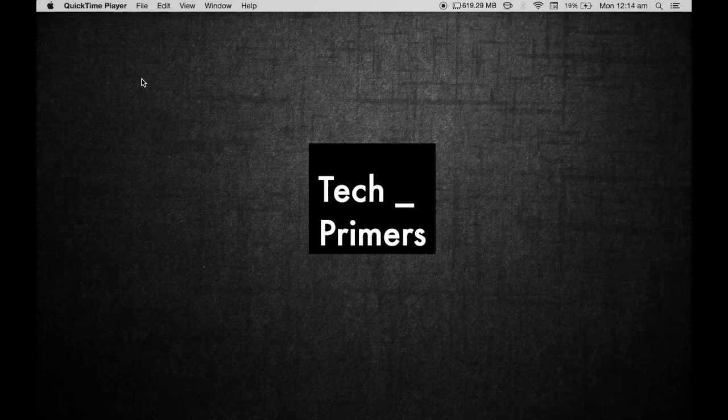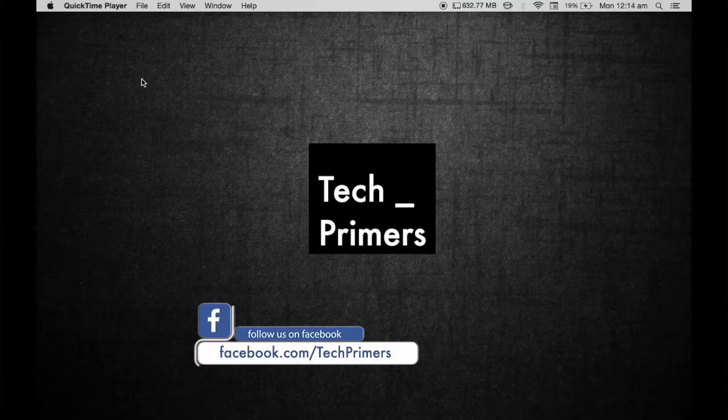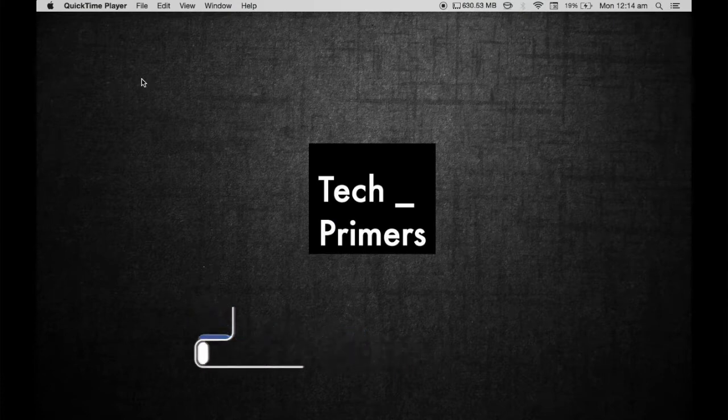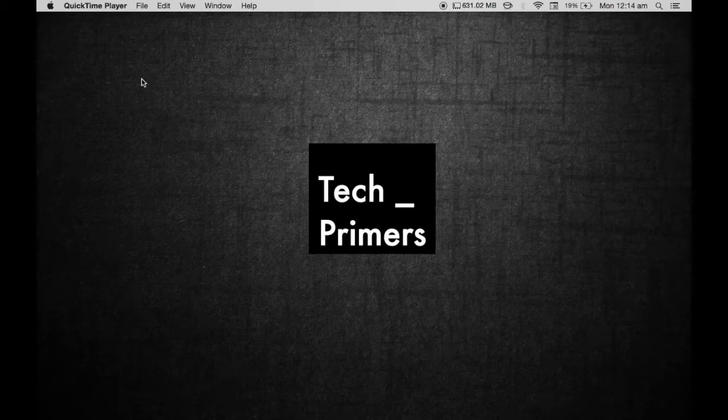We have heard about software developers, web developers, and similar roles during job description searches. What do they really mean by full stack developer, MEAN developer, MERN developer, or LAMP developer? Let's see what these terms really mean and get started.